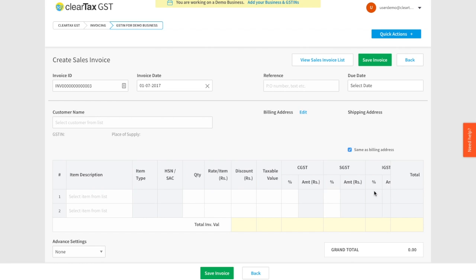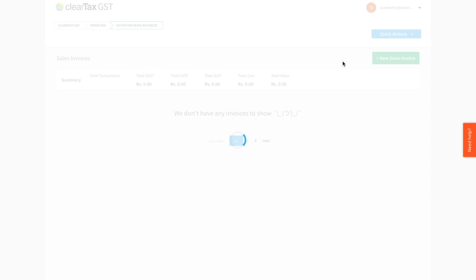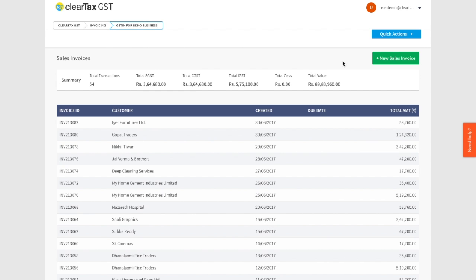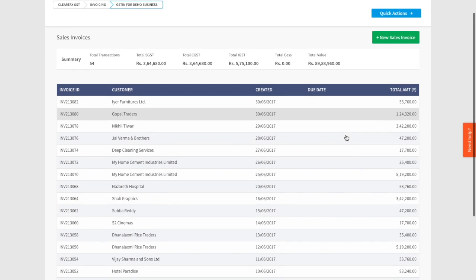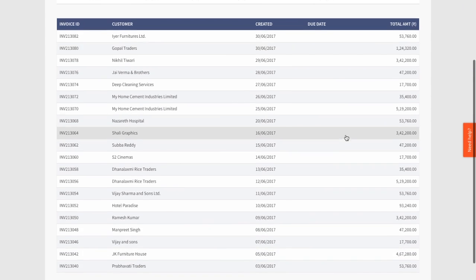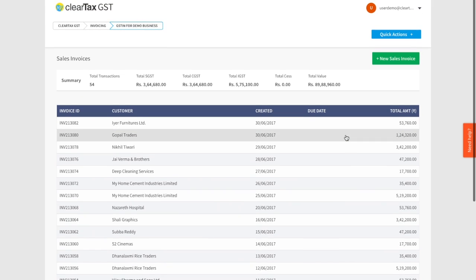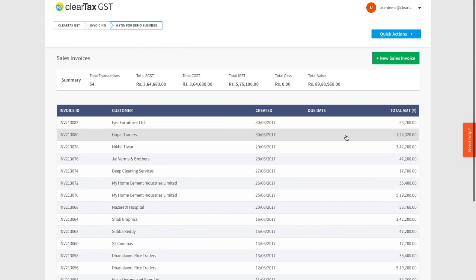Once you've added your required items to the invoice, you can save the invoice by clicking on Save Invoice. This invoice will now be a part of your sales invoices. Also, by clicking on View Sales Invoice List, you can see a screen where all the existing sales invoices are displayed.